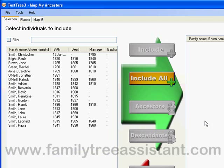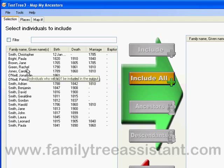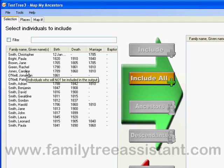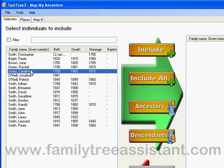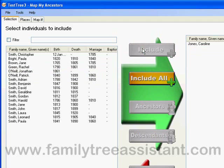Because we haven't selected anyone yet, the right-hand side of the screen is empty. So let's include someone. Select the name of the individual you wish to include and click the INCLUDE button in the middle of the screen. This now moves them from the left to the right side of the screen.